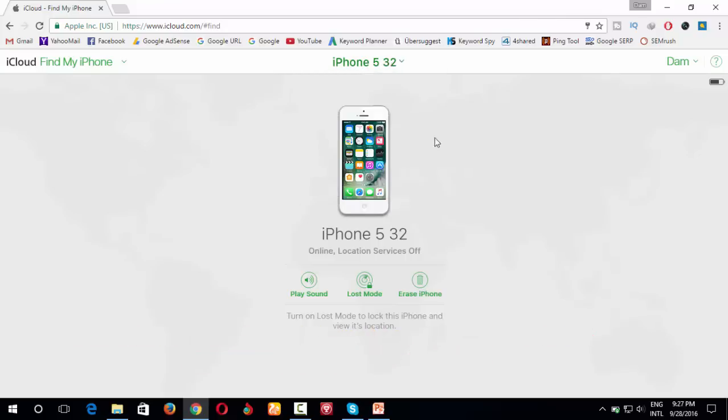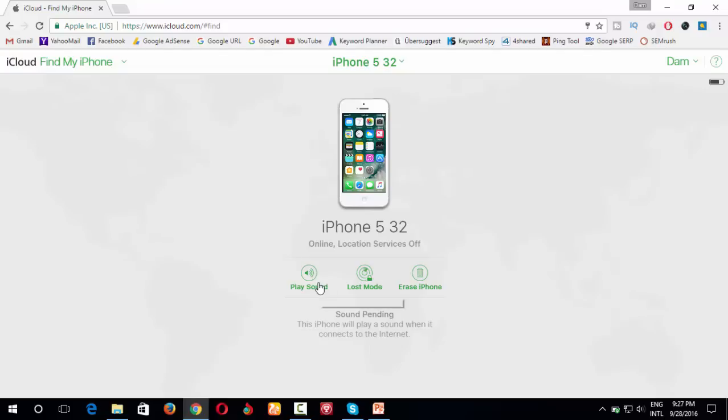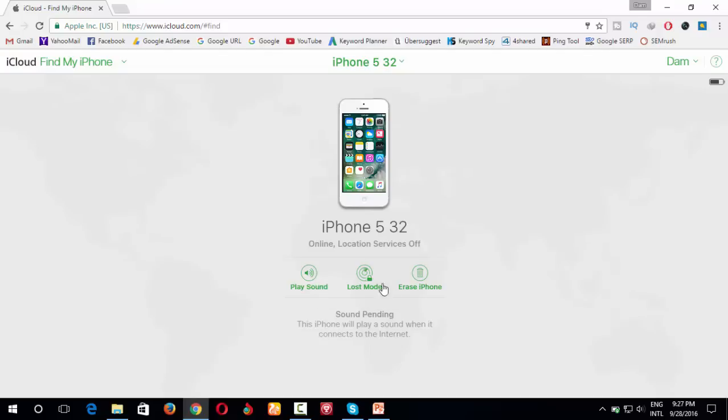I click it. I can play sound. You want to play sound, you say play sound. So now you can see the sound, it appears on my iPhone. You can put the iPhone into lost mode, but now I want to erase my iPhone.